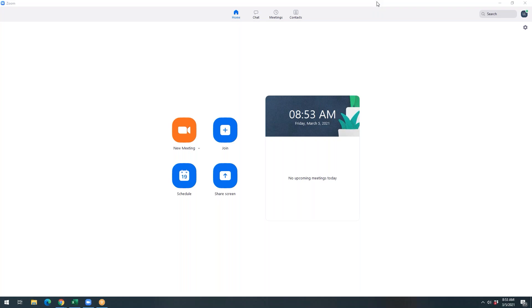So as you see here, I am in the Zoom app. I'm on a Windows desktop, and I'm going to go ahead and launch a new meeting.